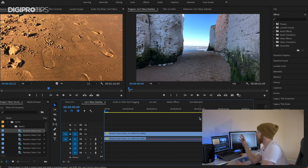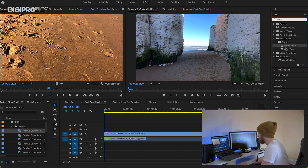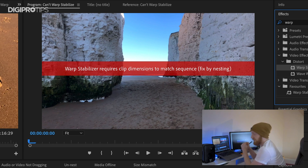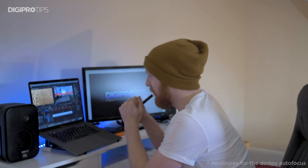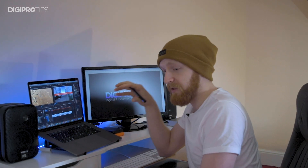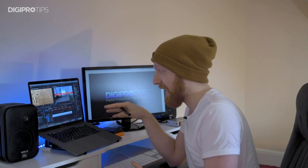So I've got my shot here in my timeline, and I want to put a warp stabiliser on it. Look what happens when I do that. 'Warp stabiliser requires clip dimensions to match sequence, fixed by nesting.' What does that mean? Well, a nest is kind of like a pre-comp. If you know After Effects, then you'll know what pre-comps are. Effectively, you are putting your footage inside of another sequence that matches the timeline settings that you have, then warp stabiliser will work.